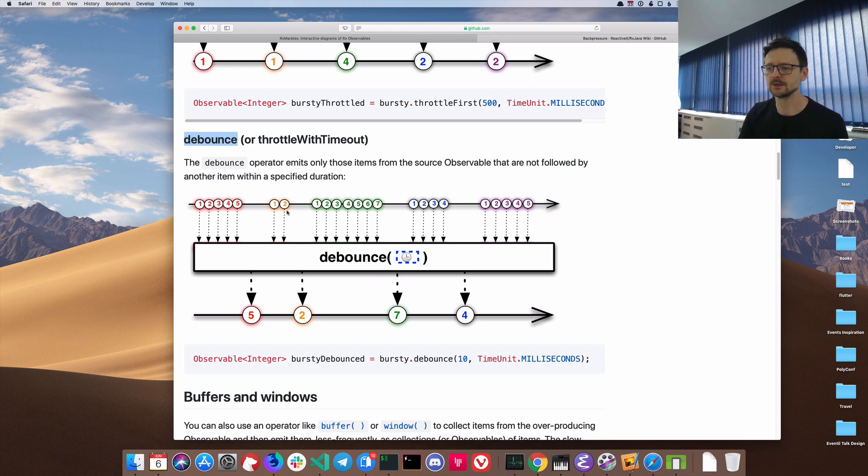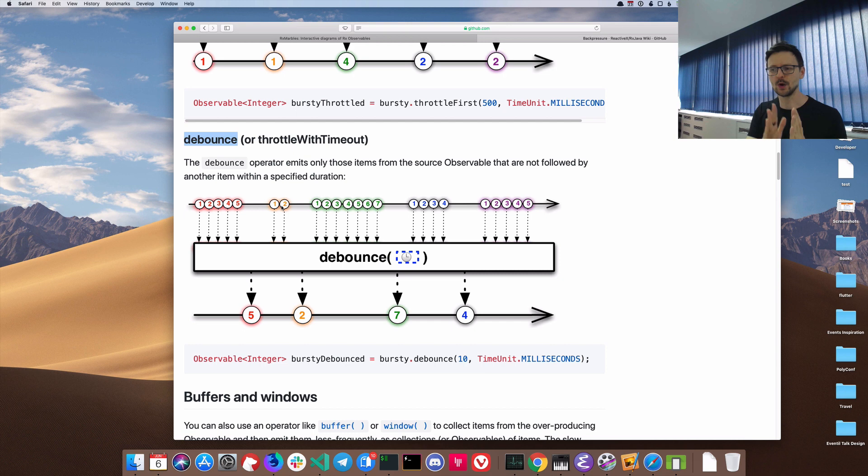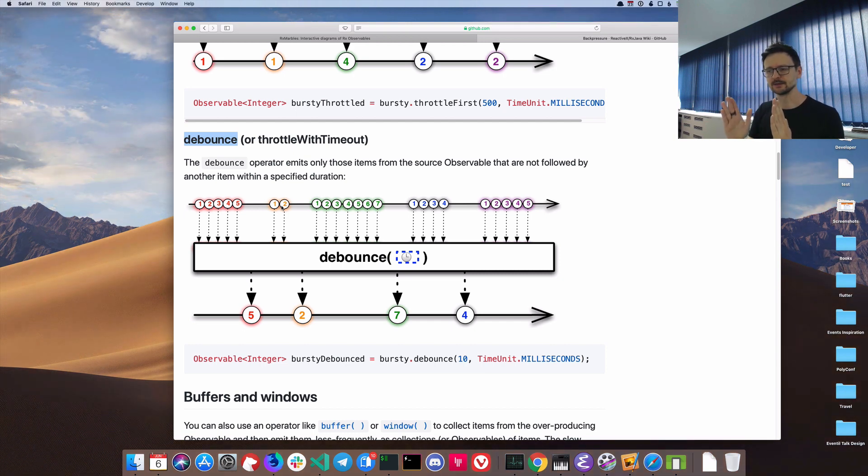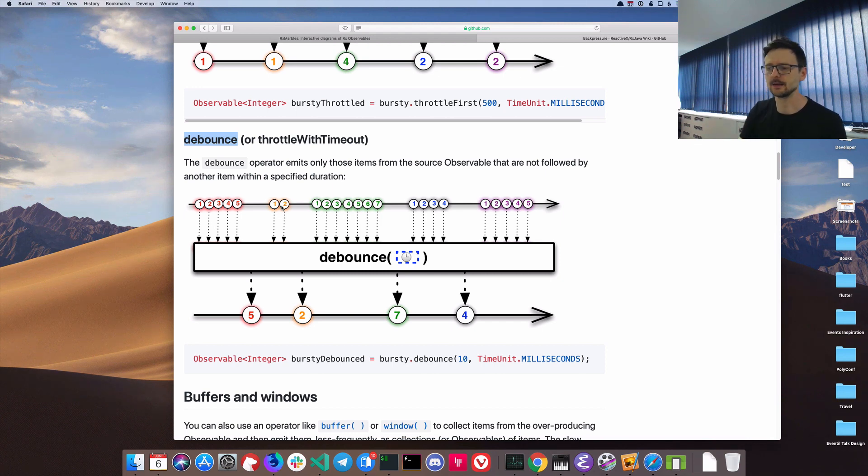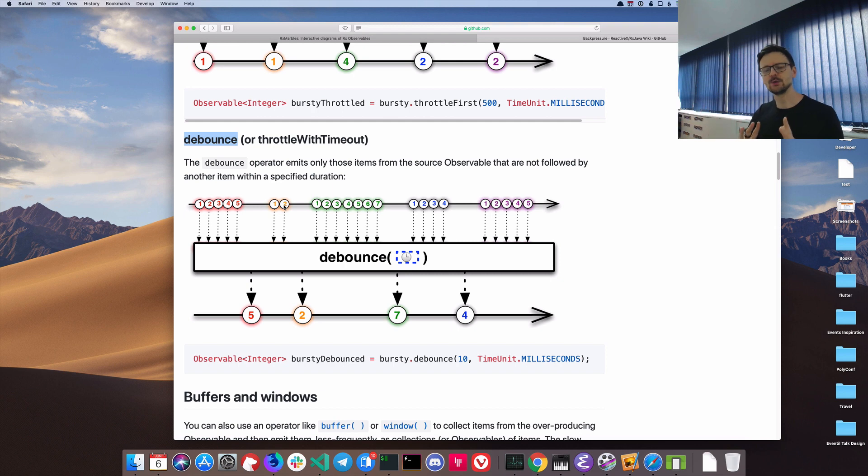As you can see, those two events are very close. The time between yellow number one and yellow number two is very close. So if the debounce is larger than that, only the second, the last element, will be taken into account. This is exactly what we need to limit the exchange between the client and the server in our application.